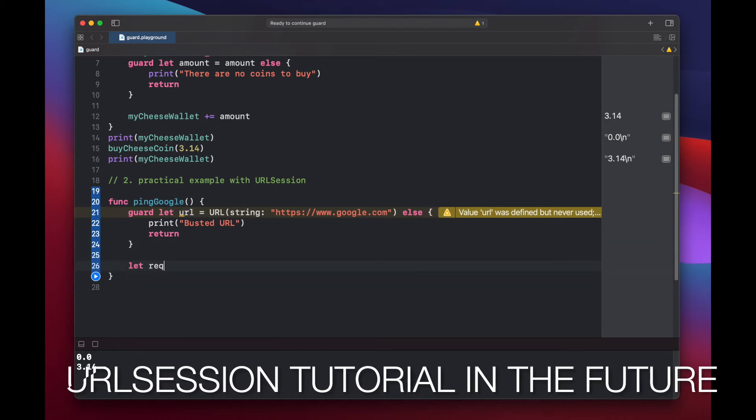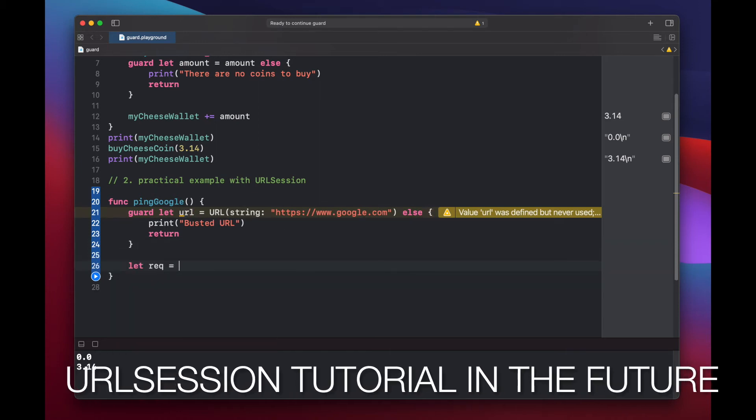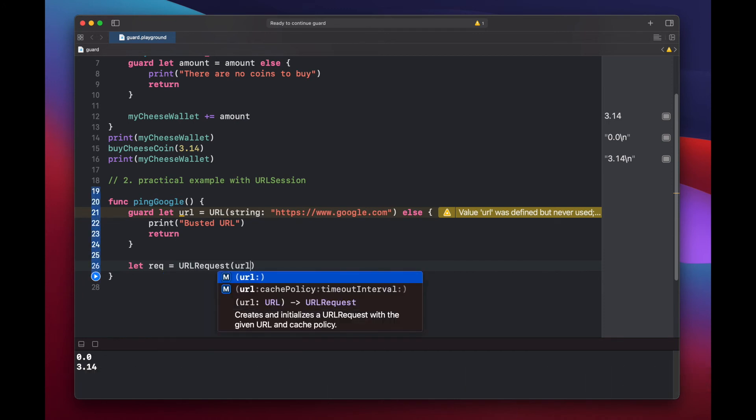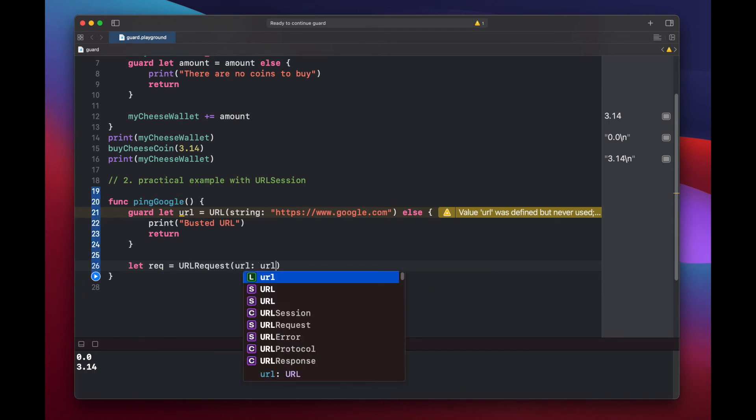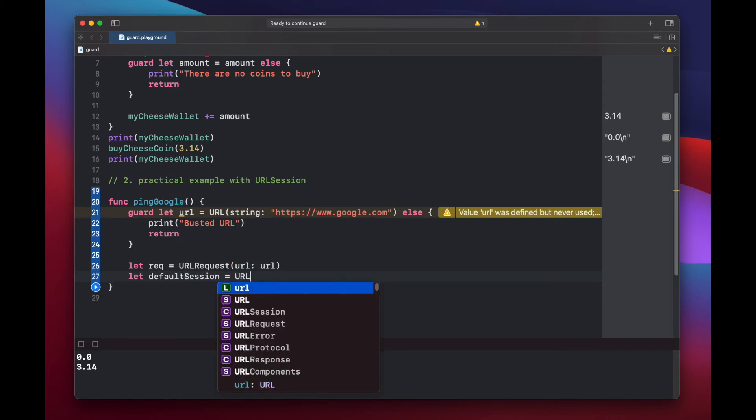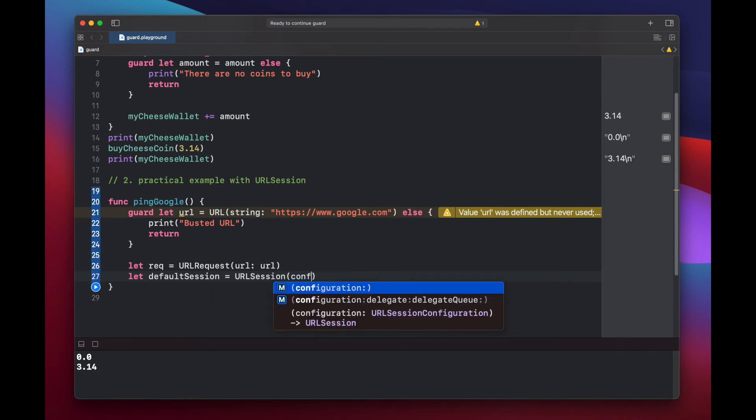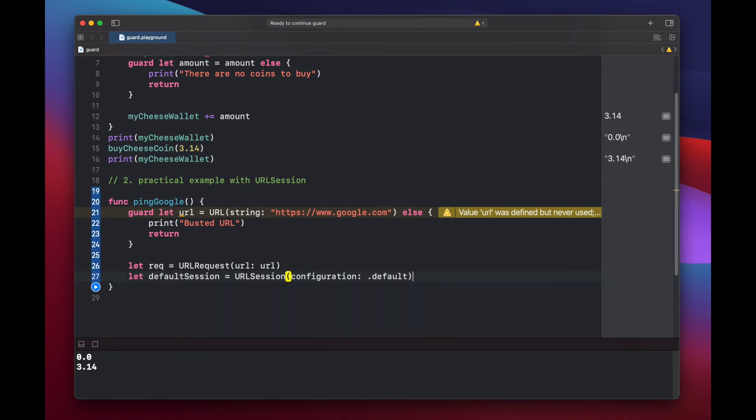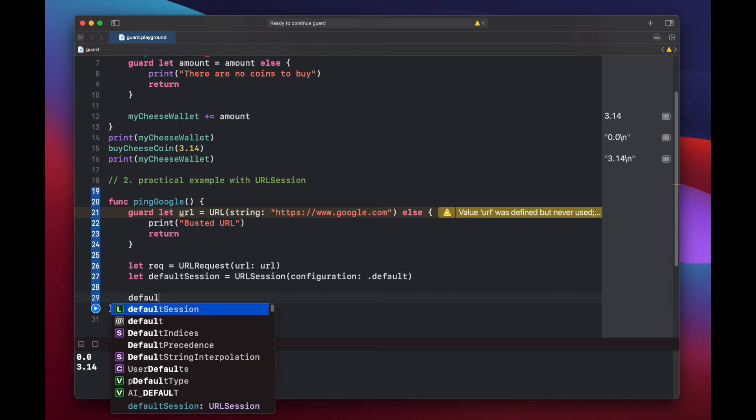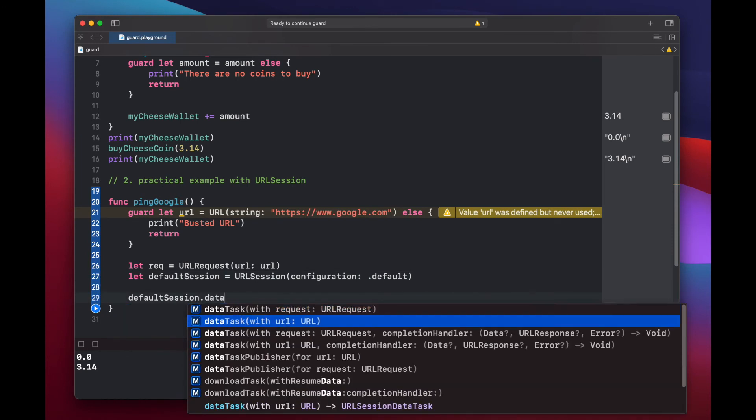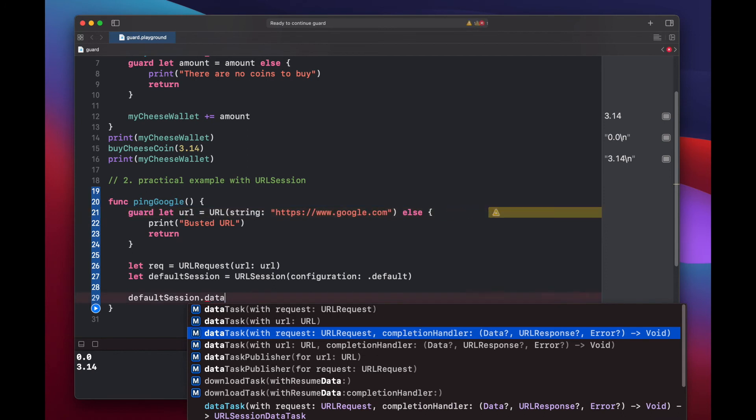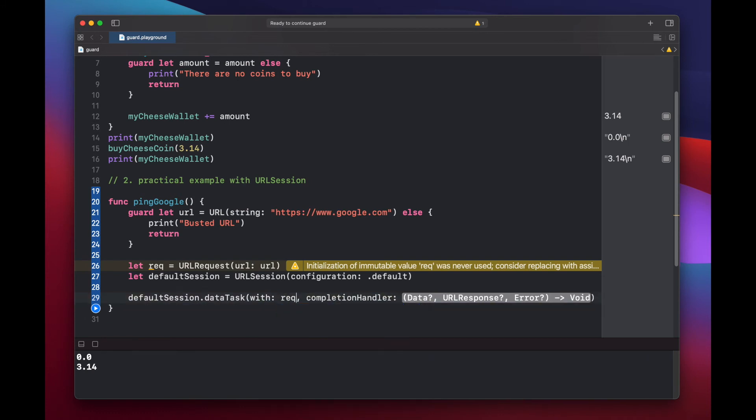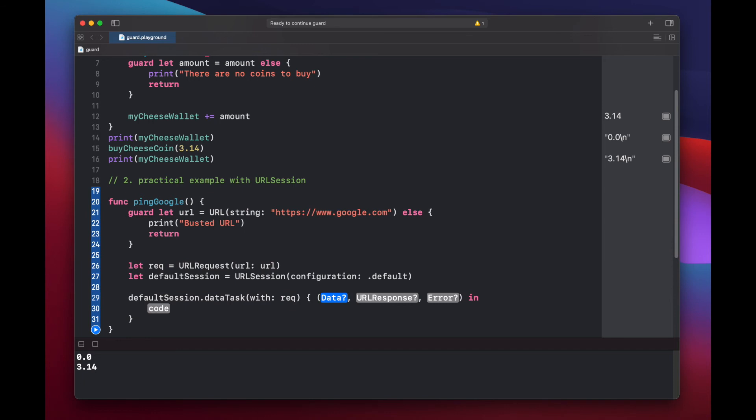So we want to get our URL that we can access using a guard statement. Let request equals URL request, default session, and then here we can put our data task. And we want the one with the request that's going to give us a completion handler. The request that we're working with is our rec variable and our completion handler. We can hit enter here and we'll put data response and error as our variables.